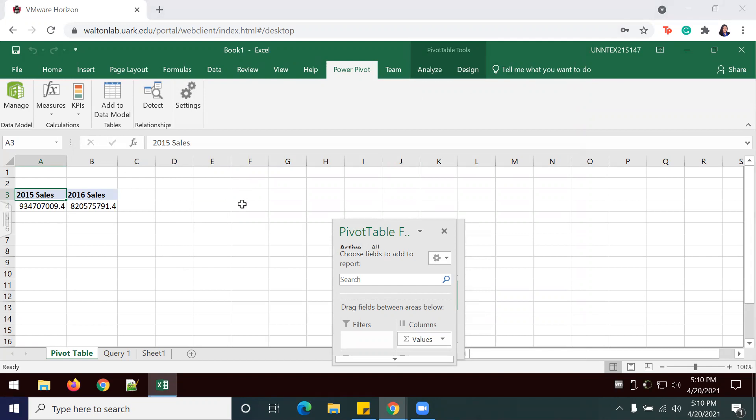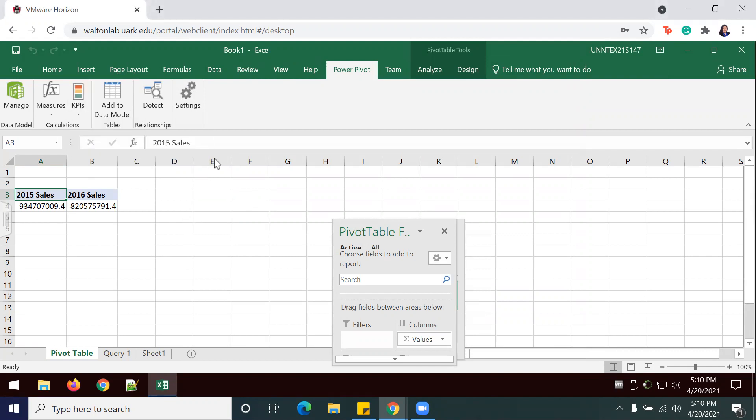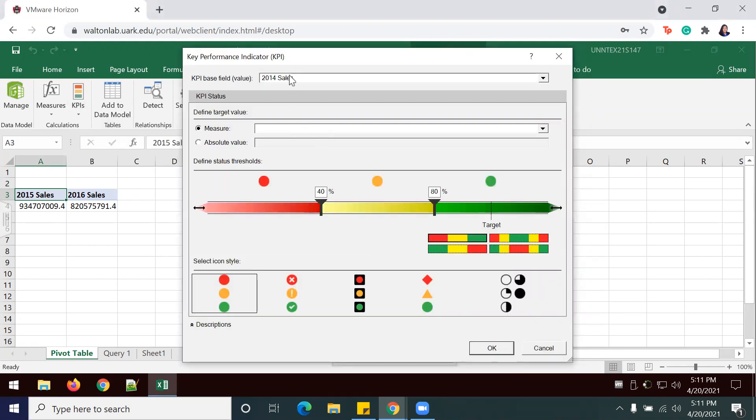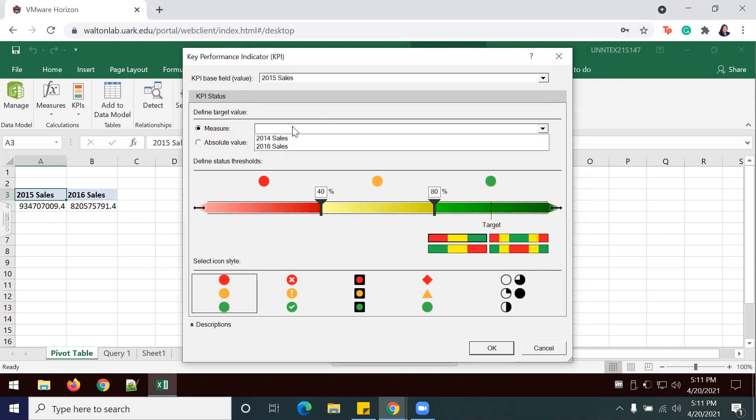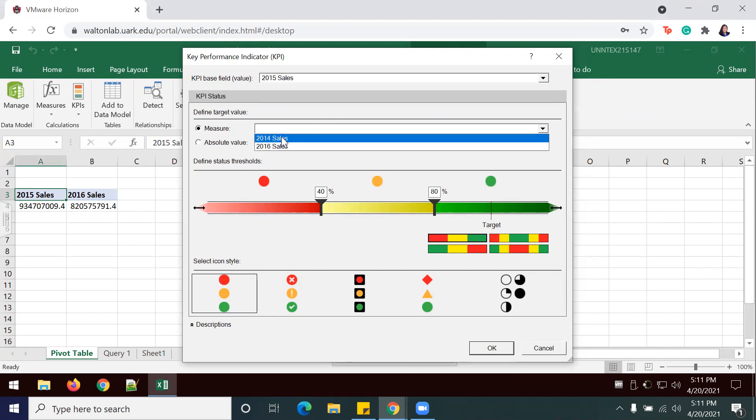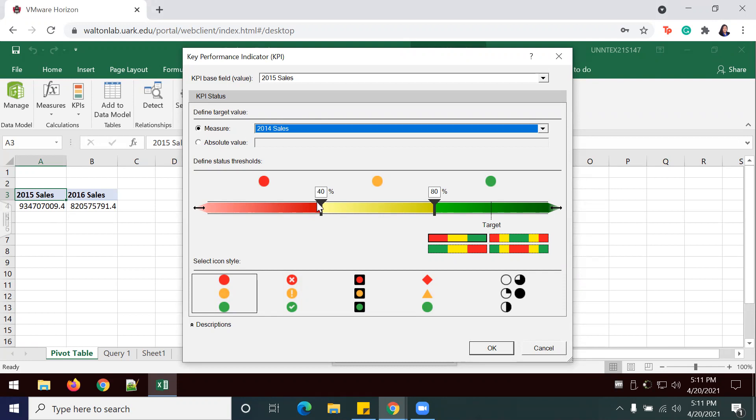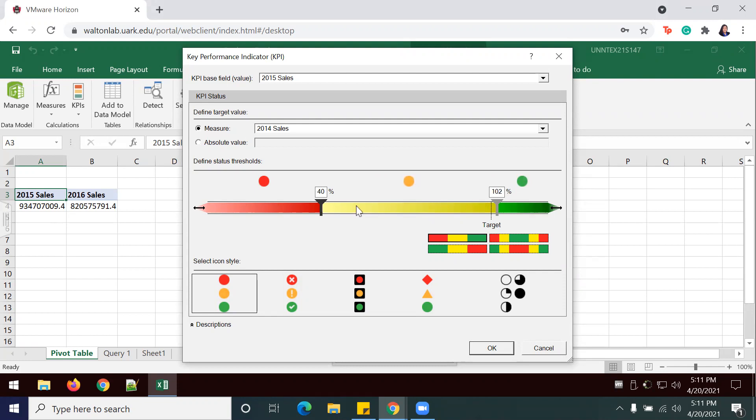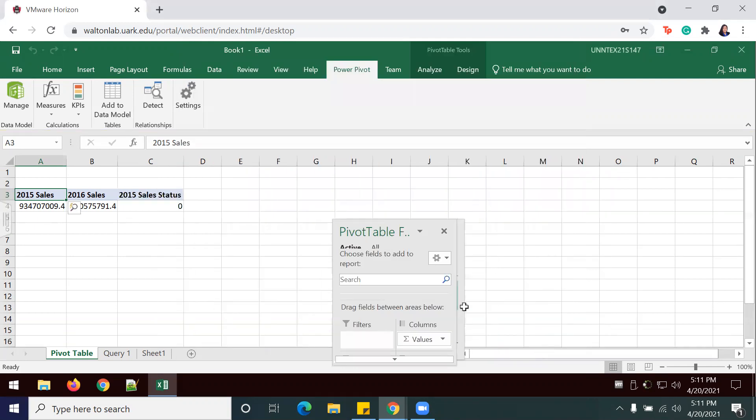Now I'm going to do the same thing for the 2015 sales. KPI, New KPI, 2015 sales, and I'm going to compare this to 2014 sales. I'm going to move my slider up to 102, and move this one to 98, and select OK.